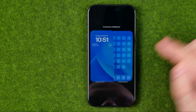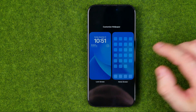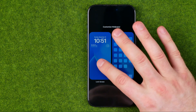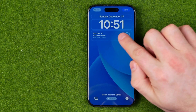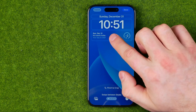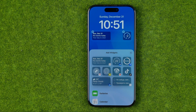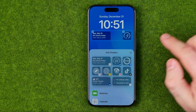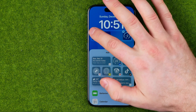Then tap on Customize. Now we need to select Lock Screen and then tap on that widgets bar — that's where we can add some widgets, up to four different widgets to that bar.